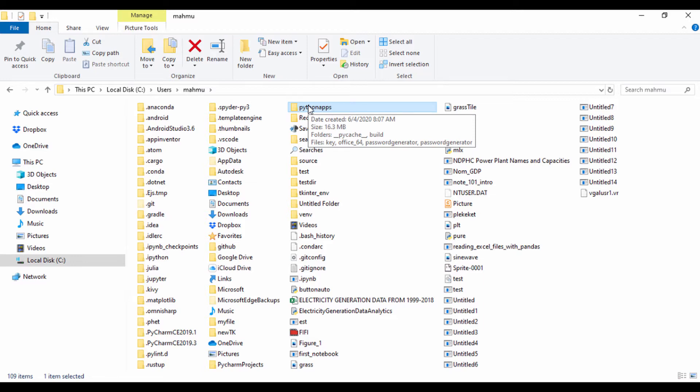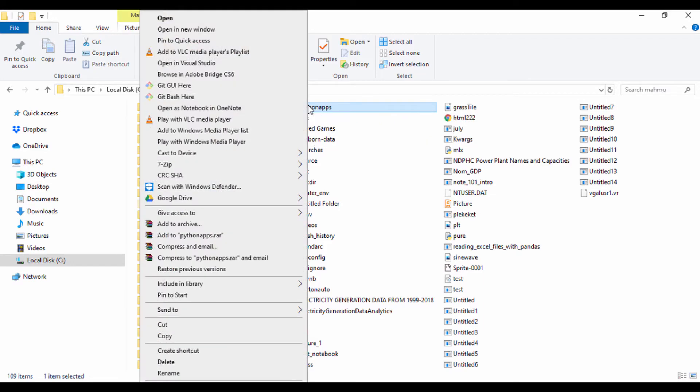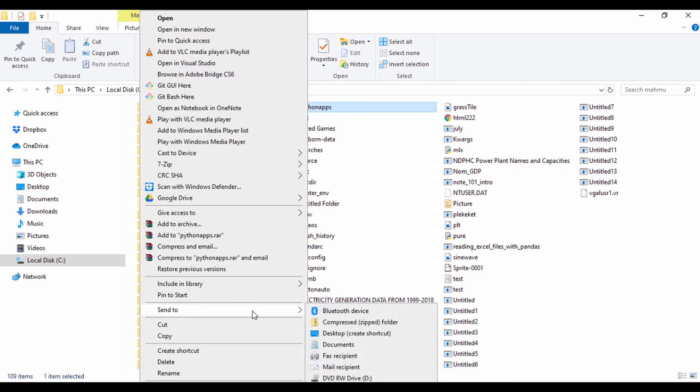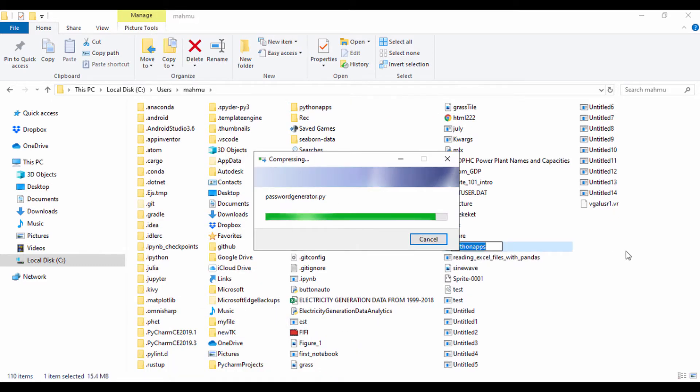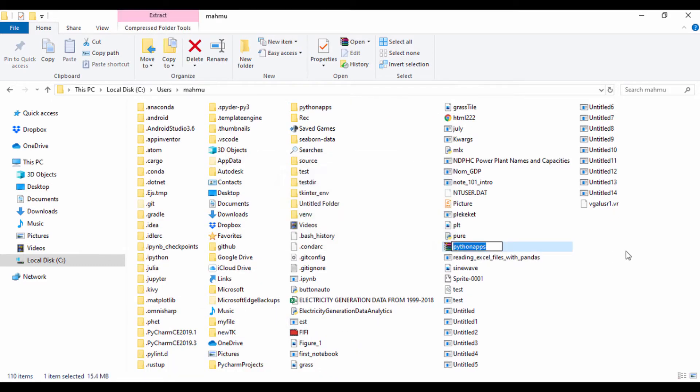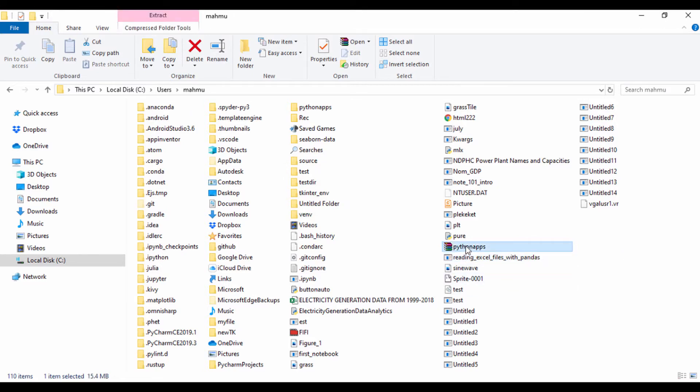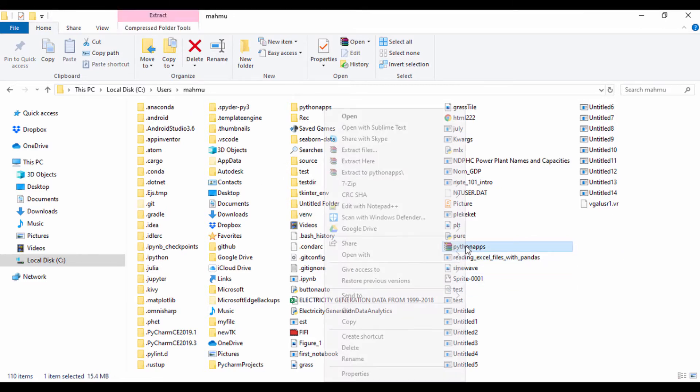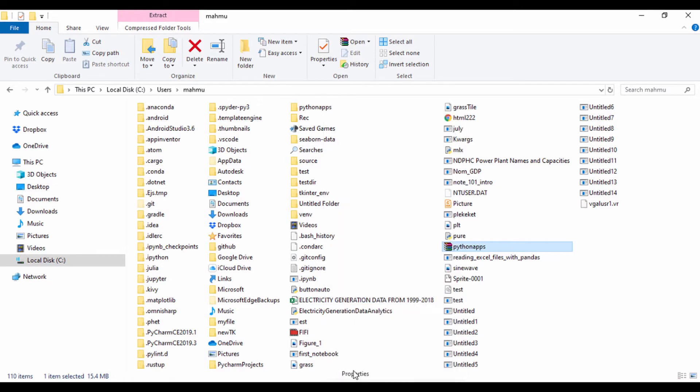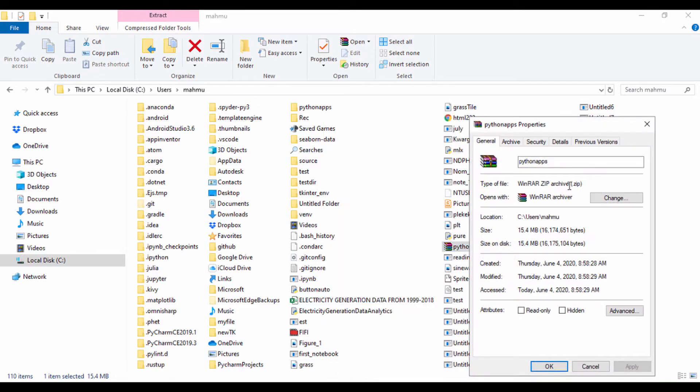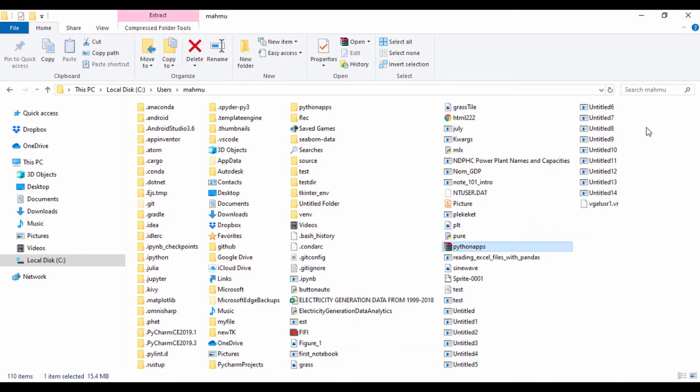So once you're on a folder, just right click the folder and then click send to compressed zip folder so we can have a zipped folder version. And there we have it, a folder called Python apps which is a zip file. We can actually check that by checking the properties and we can see that it's a WinRAR zip archive file.